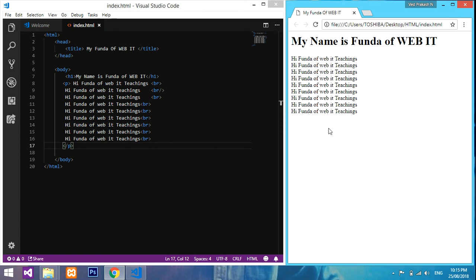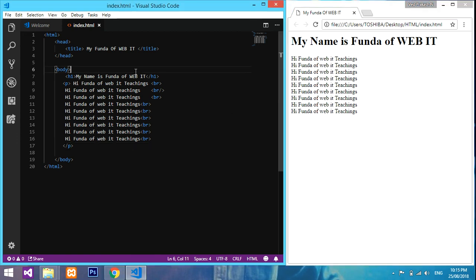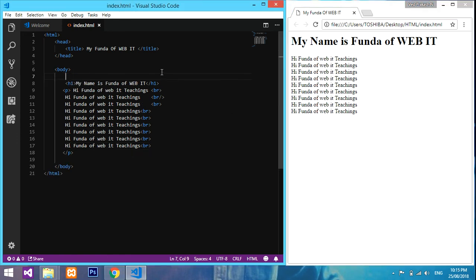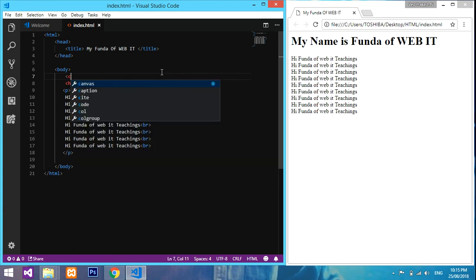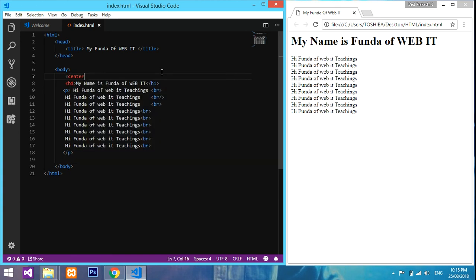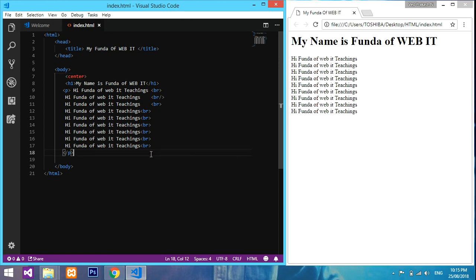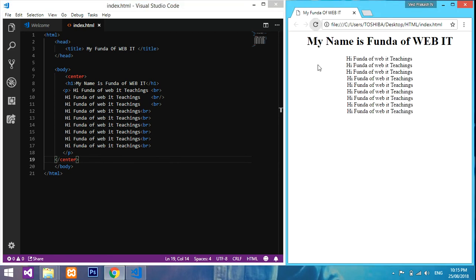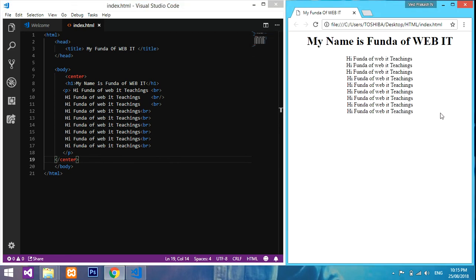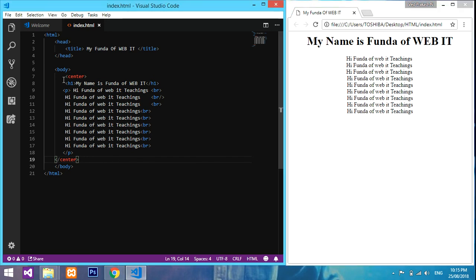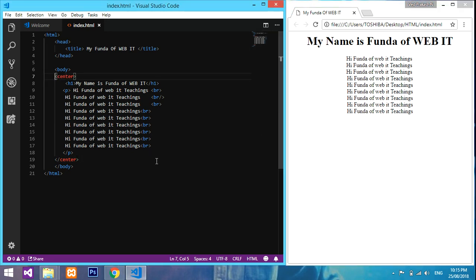Now I want all this output in center. For that, let's put it in center. Just type center and mention at the last center. Just mention and refresh. See, it is in center. It works with this center statement. These are the normal HTML tags.